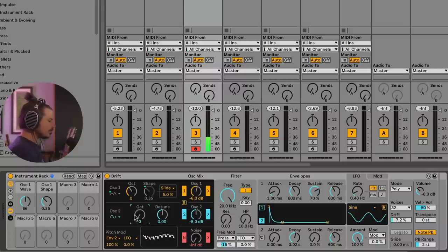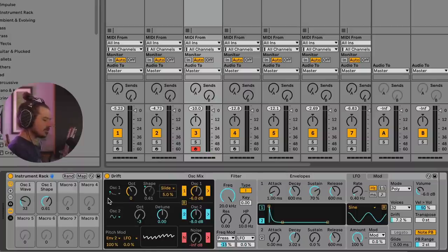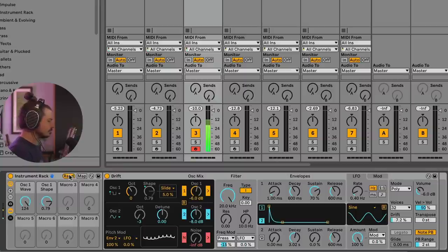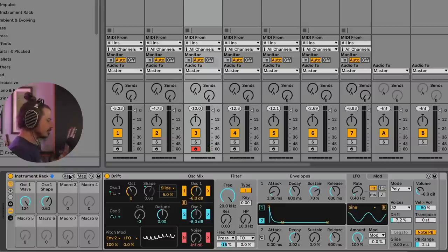So I don't want this to change. No matter what I do with random, I want that aspect of the sound to always be the same. So that creates a nice layer under there.